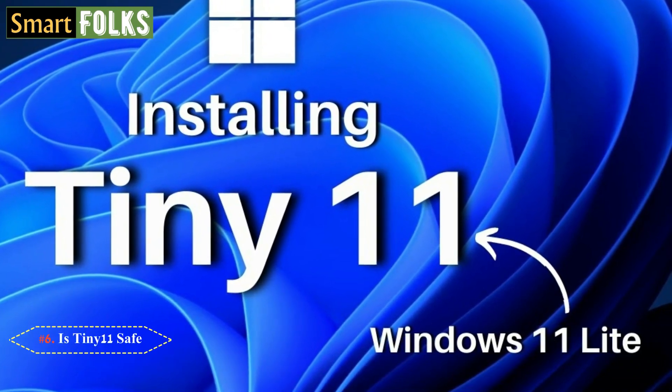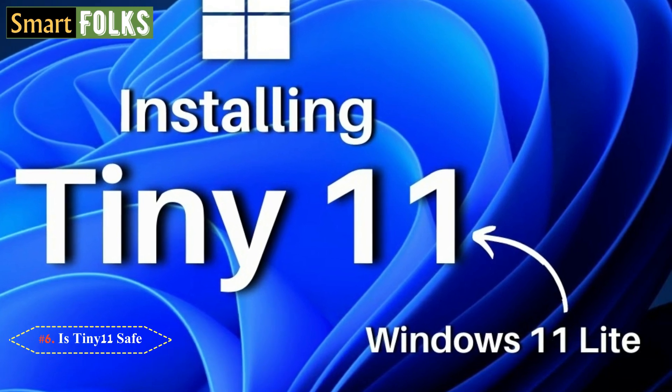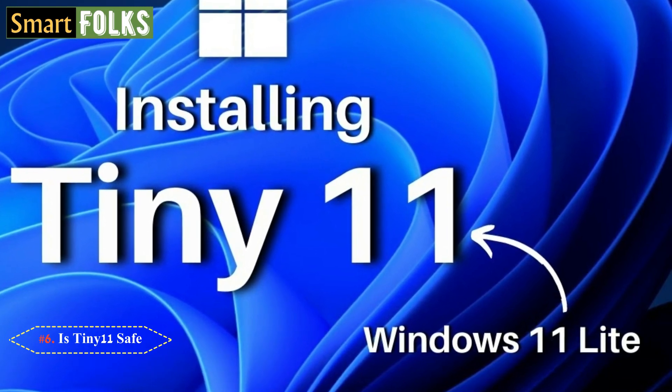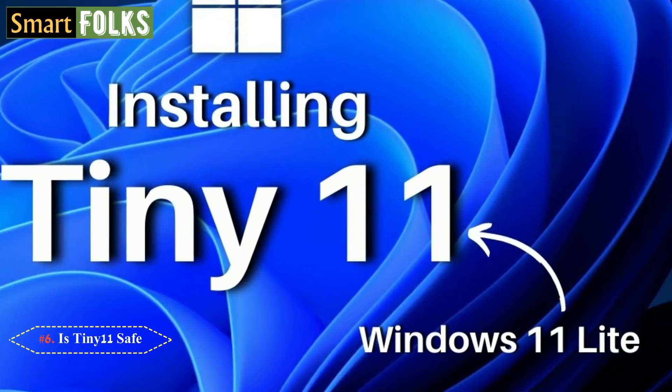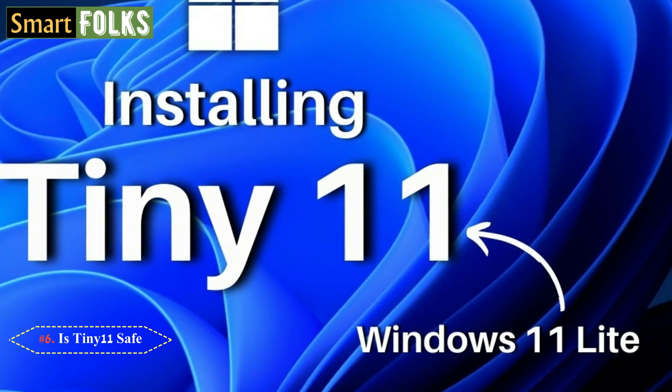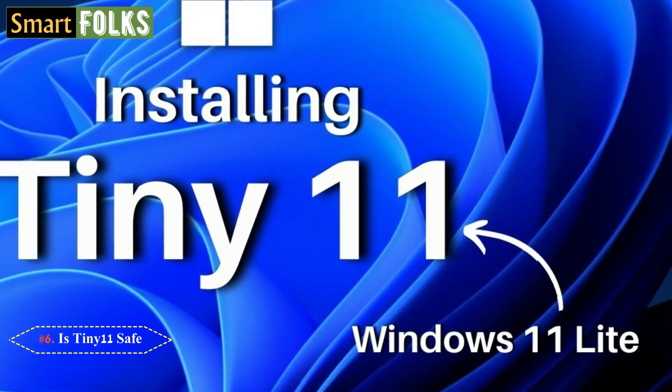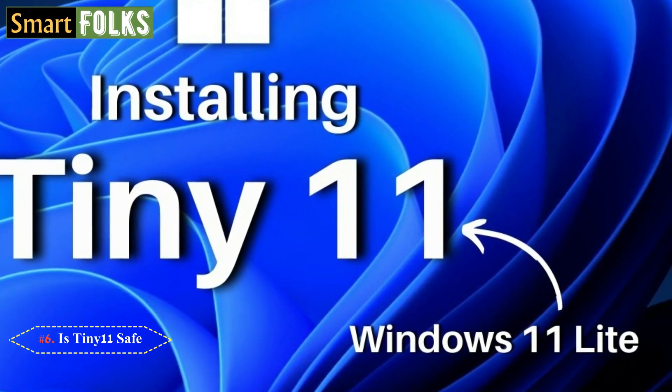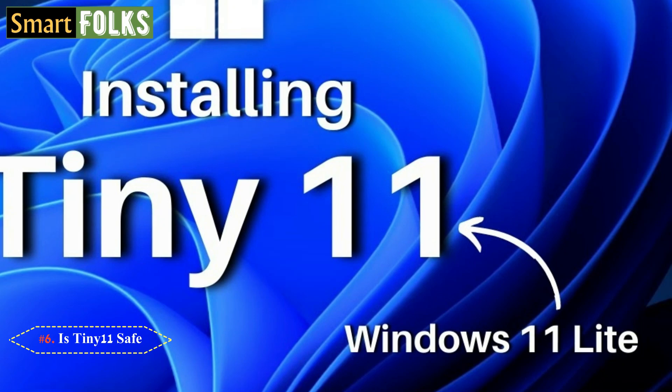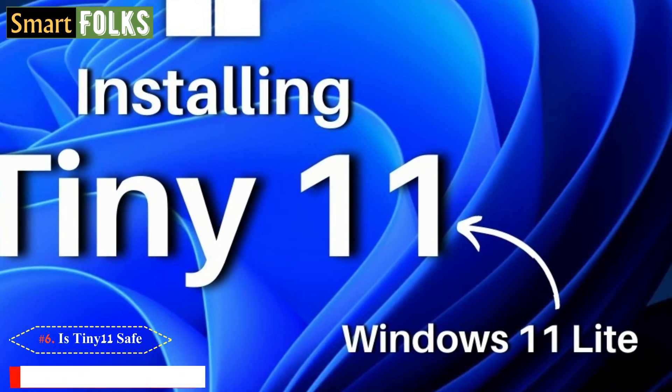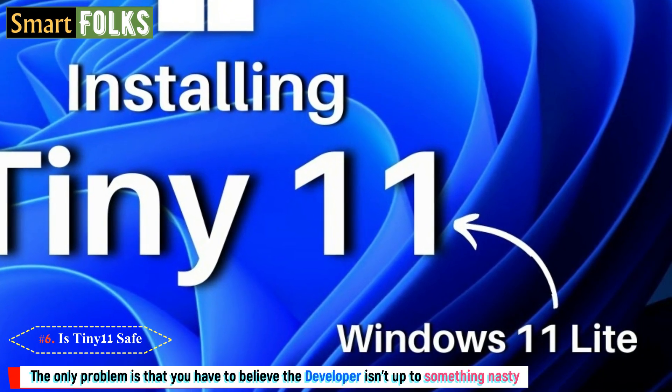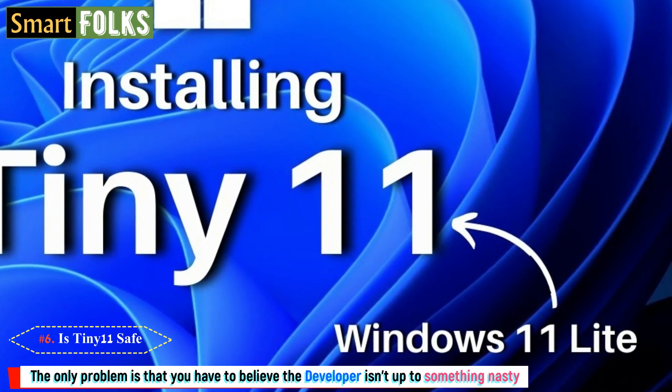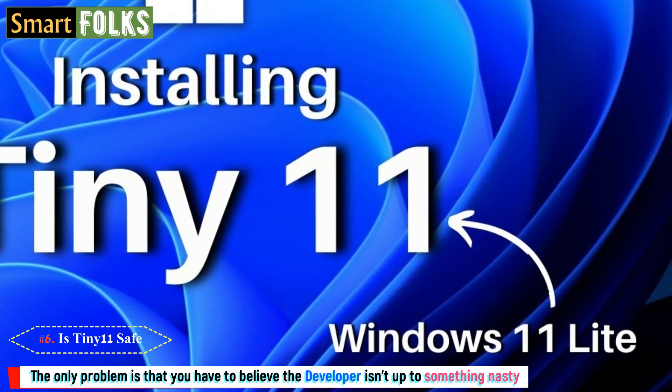Now the million-dollar question, is Tiny 11 safe? You may download Tiny 11 and install it in your machine but keep in mind that this is not a pirate product. Just like with regular Windows, the operating system requires a valid license key to be used. The only problem is that you have to believe the developer isn't up to something nasty.